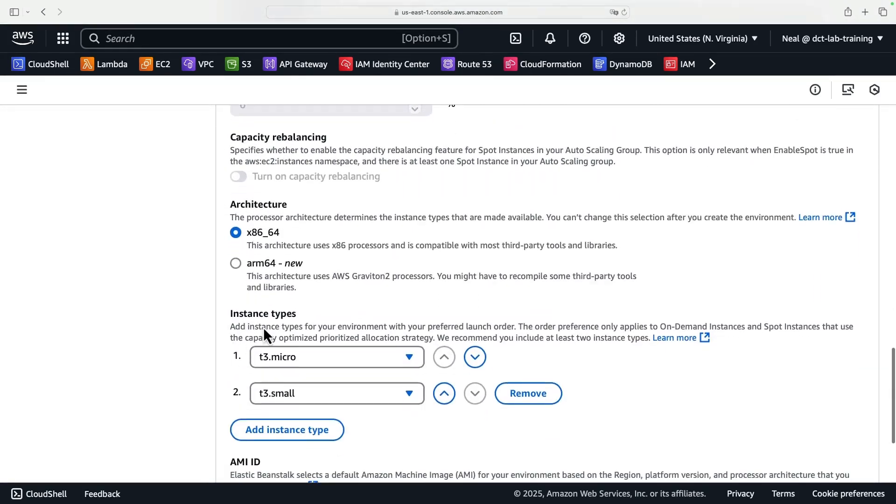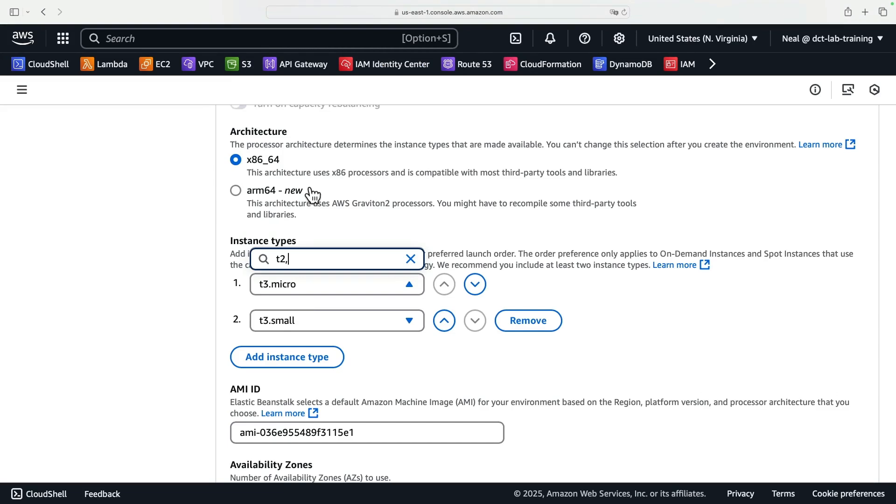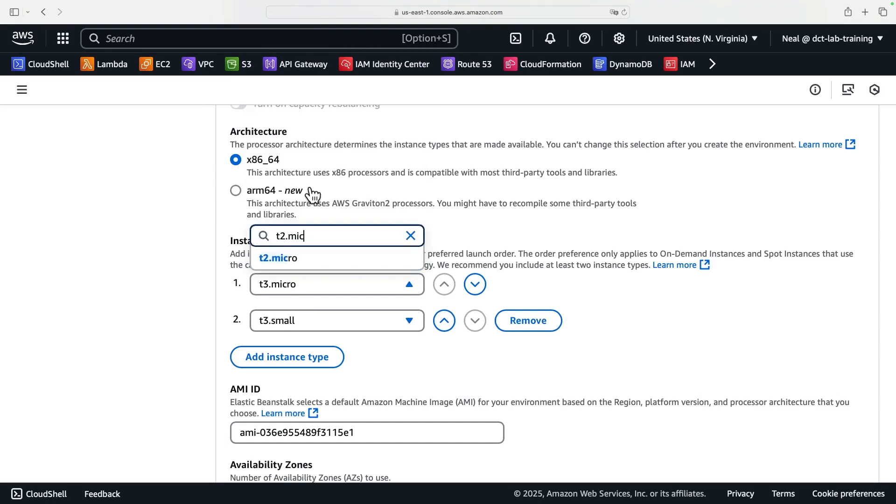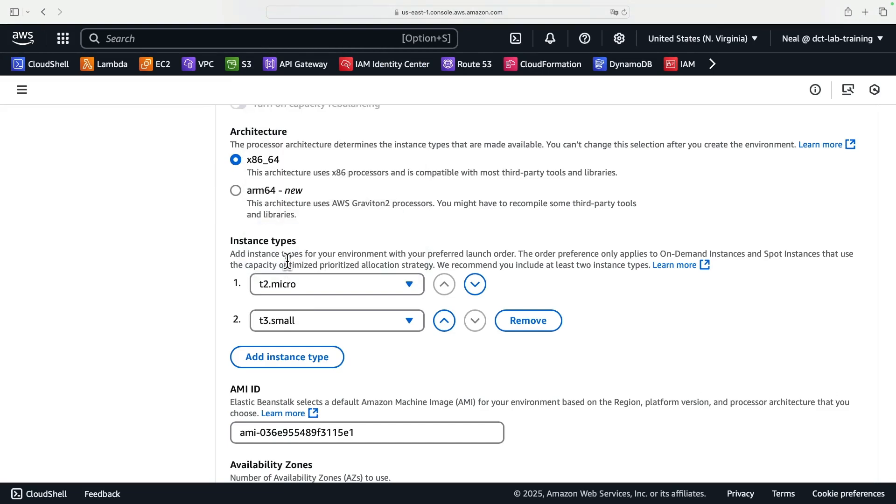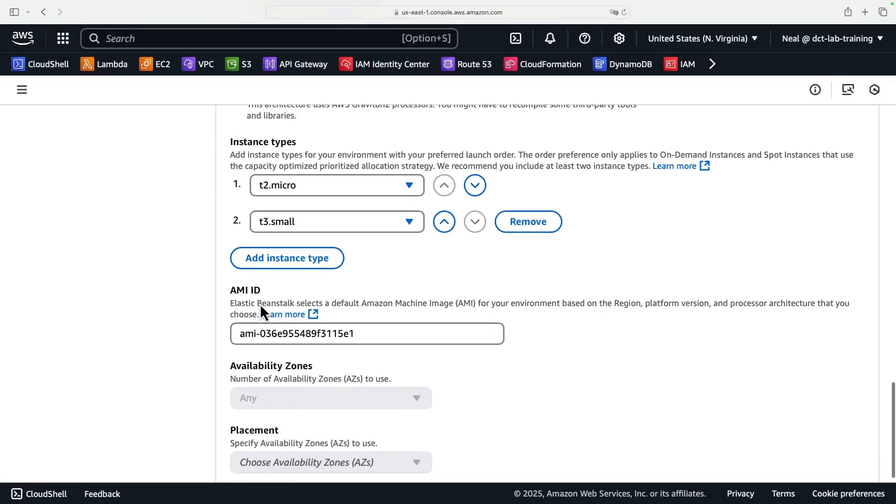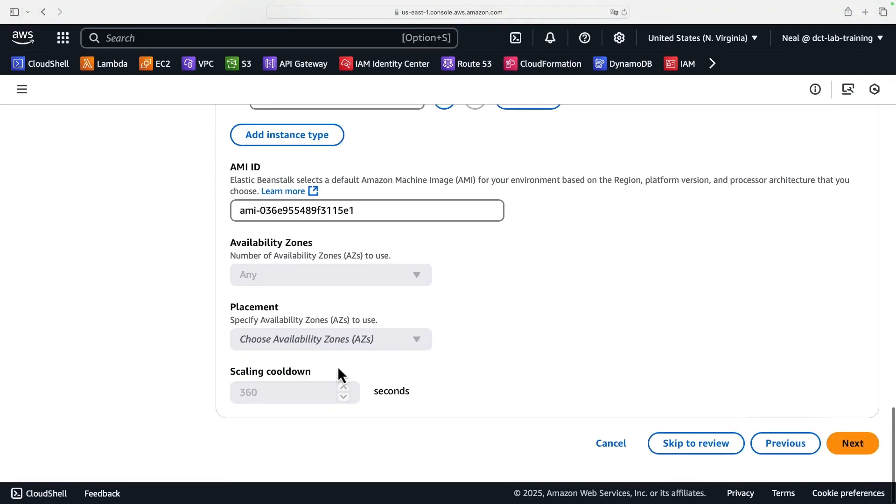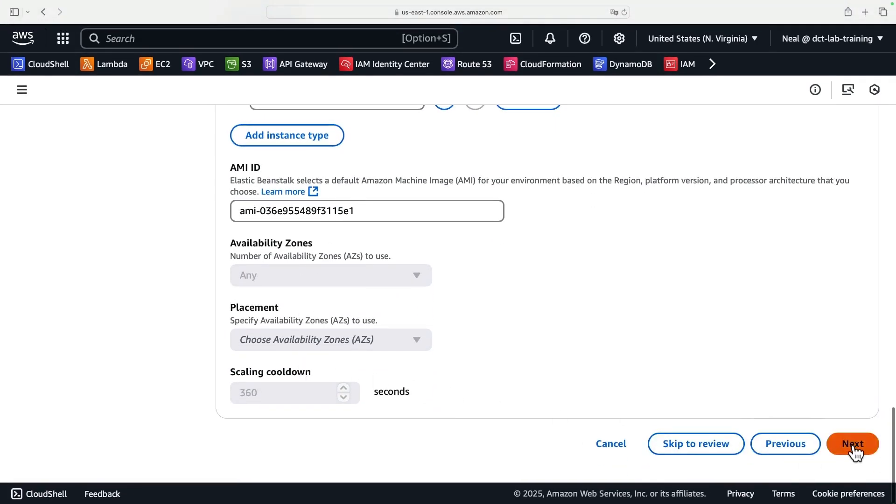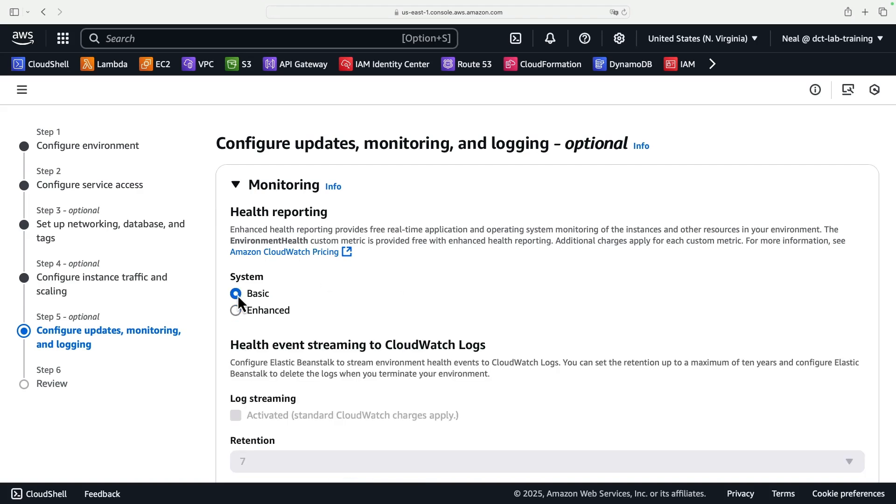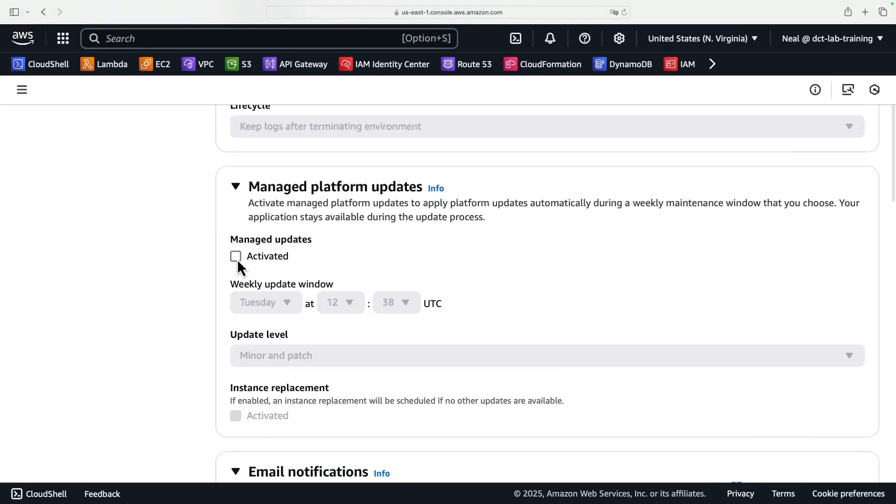Scroll down. Now, you can select different instance types here. For example, I could choose T2 Micro to make sure that I get a free tier instance for this application. I'll leave the AMI as it is. Click on Next. For monitoring, I'm going to leave it on Basic, scroll down, and I'm going to deselect the managed updates.